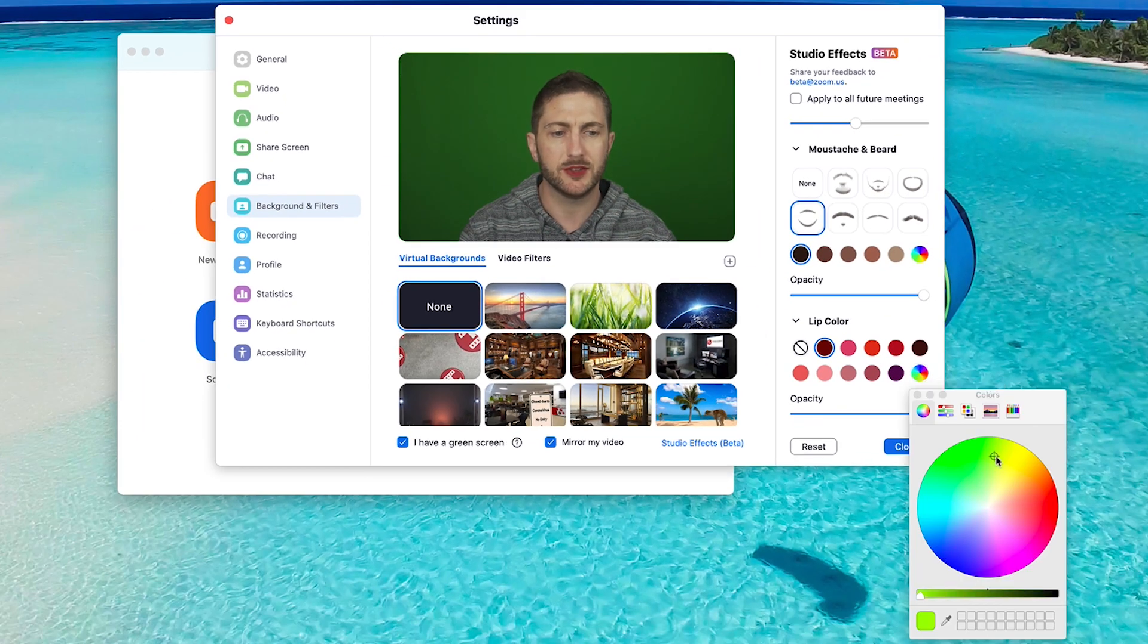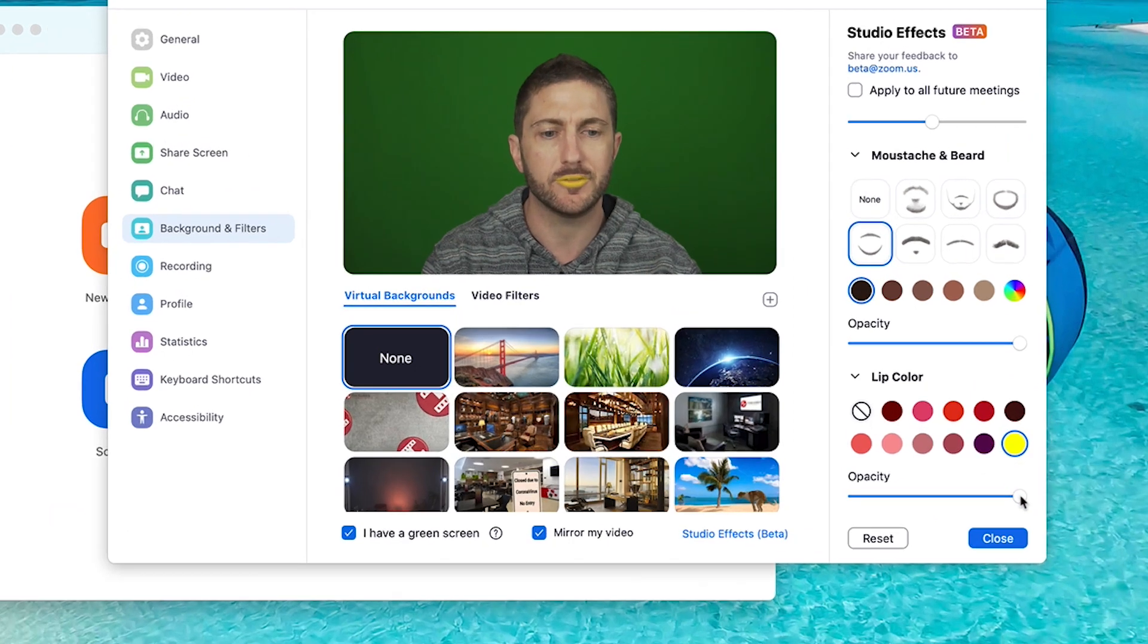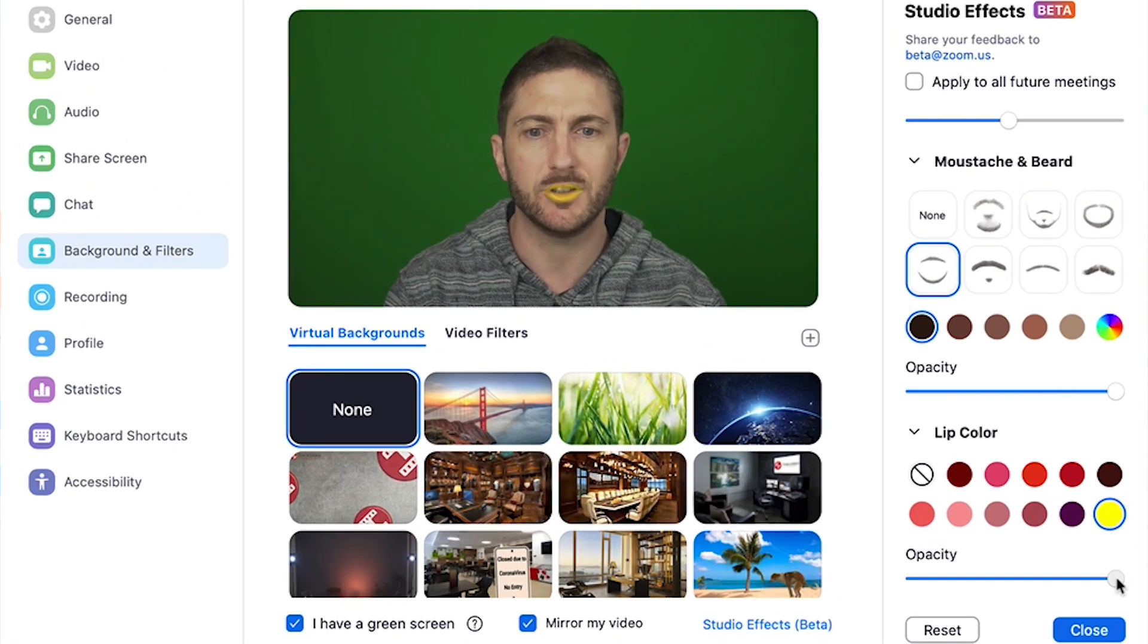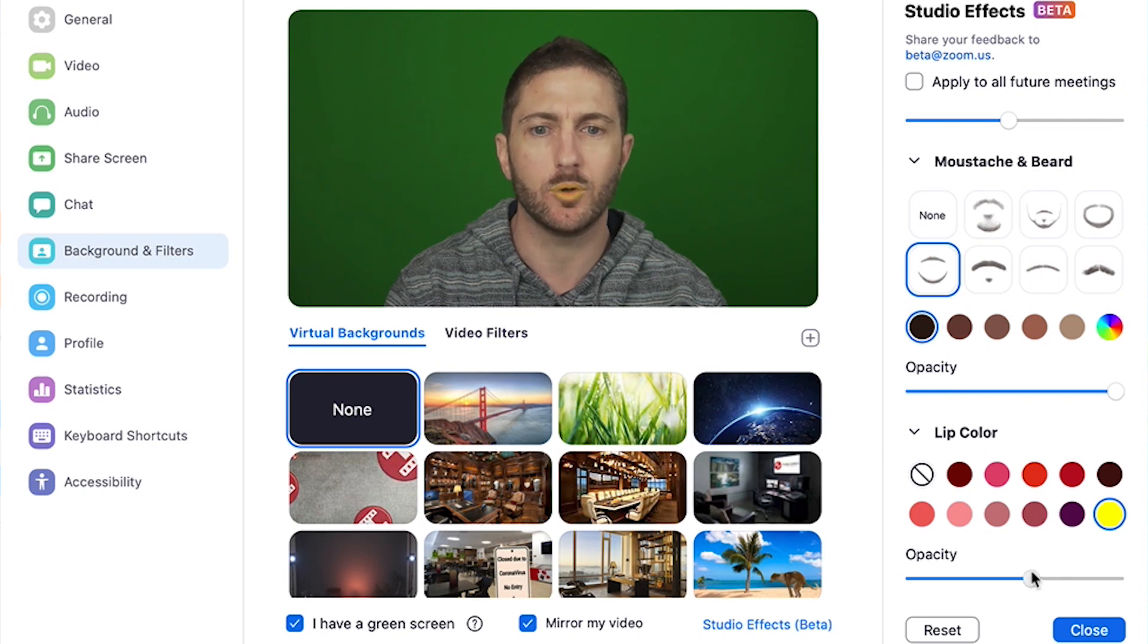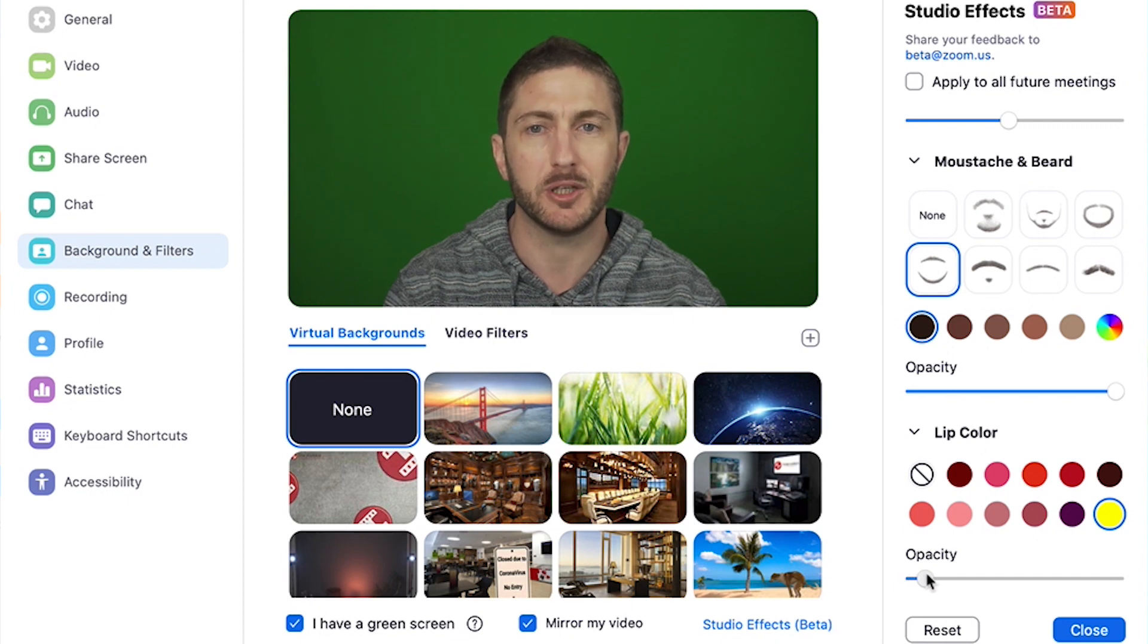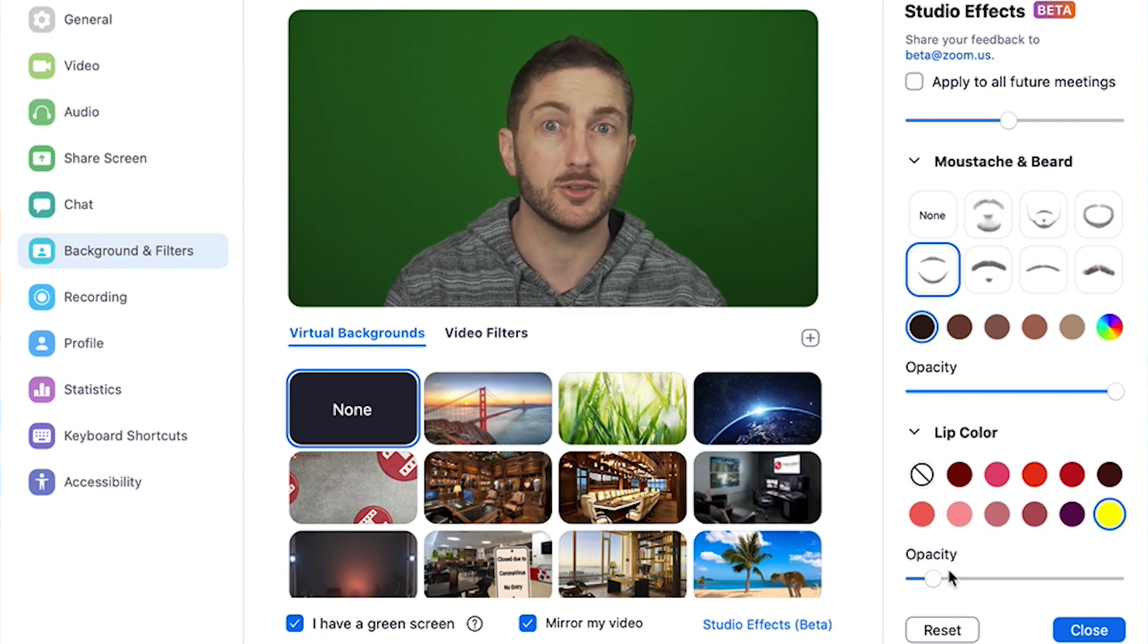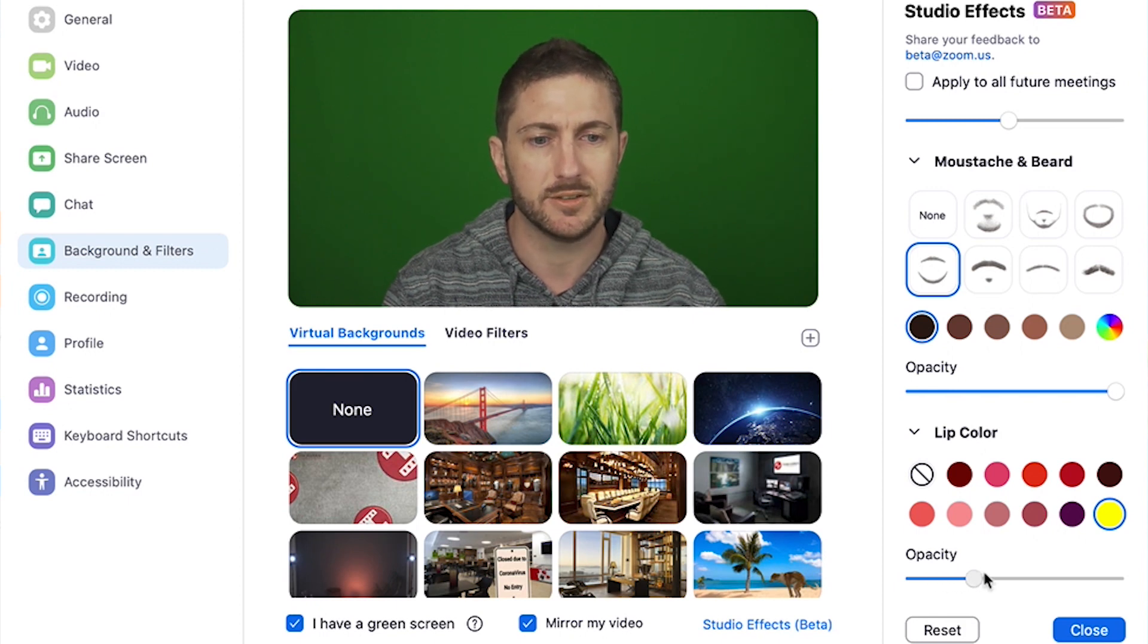With regard to the opacity, you can see that at the moment I have the opacity all the way up and that makes it very drastic. I can come all the way down to being quite subtle, which maybe in my next meeting I might pop on and see if people can pick up that I'm using some lipstick. Maybe not.